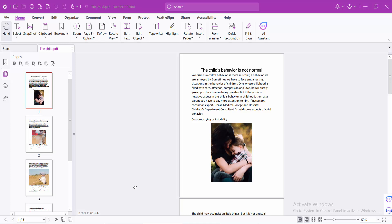Hello everyone. Today I will show you how to insert a PDF file into another PDF file using Foxit PDF Editor.